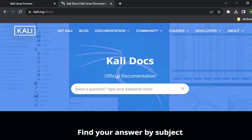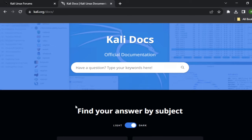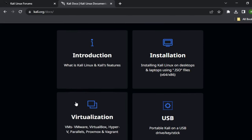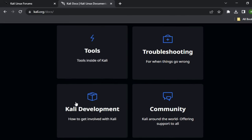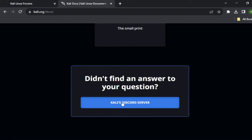Documentation for Kali is extensive and can be found on the Offensive Security website. It covers everything from installation to development through very in-depth articles.